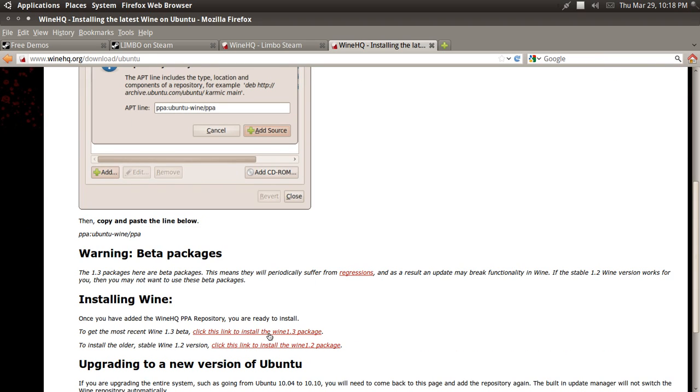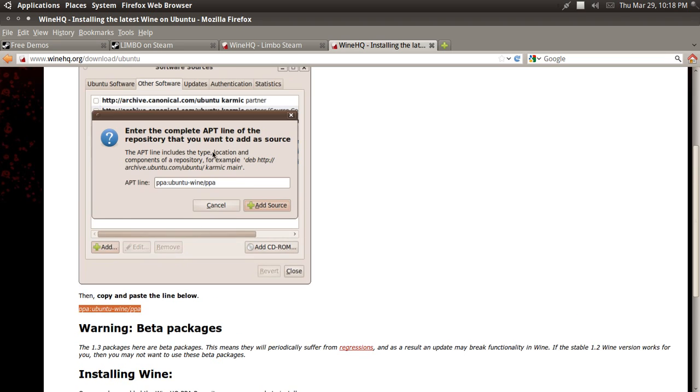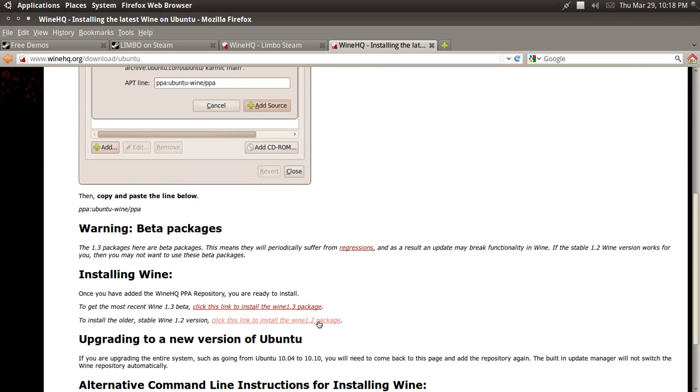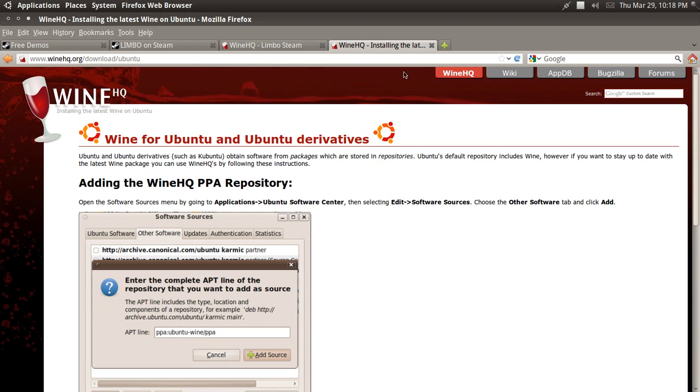Now, it'll say the 1.3 or whatever, but just do the PPA and then just click the 1.2. And after you install the PPA, which it tells you how to do that right here, just click the 1.2 and it'll automatically be upgraded to 1.4.